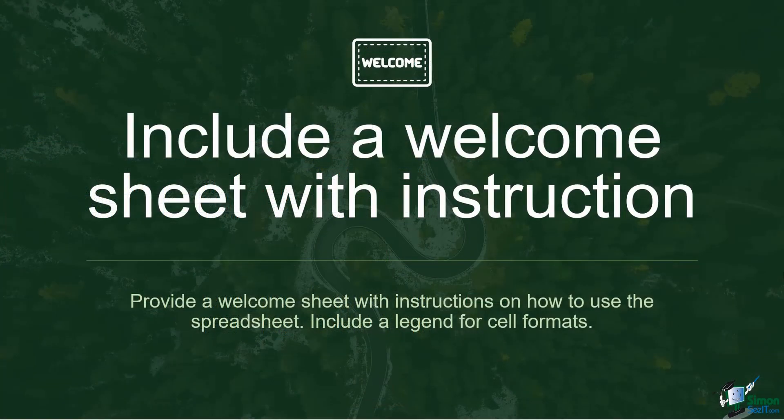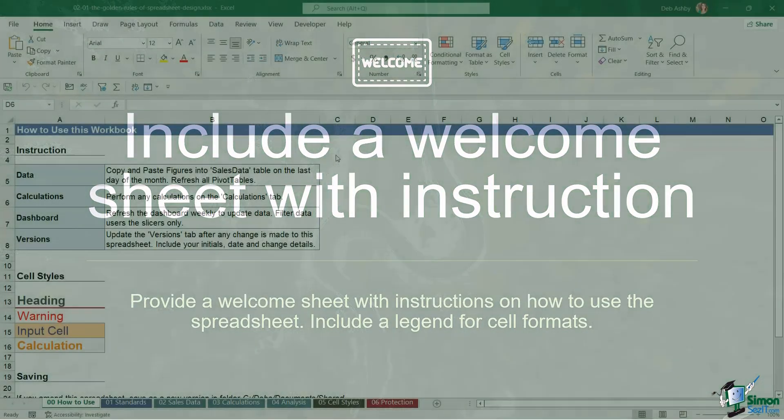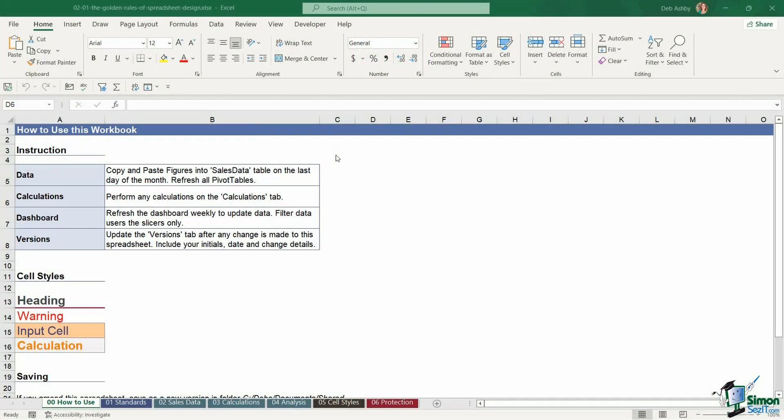Number five, include a welcome sheet with instructions. It's always good to provide a welcome sheet with your Excel spreadsheet, which has instructions on how to use the spreadsheet. And this is really something that I don't tend to see a lot of people do, but it can be so helpful, particularly if you're sharing this workbook with lots of people.